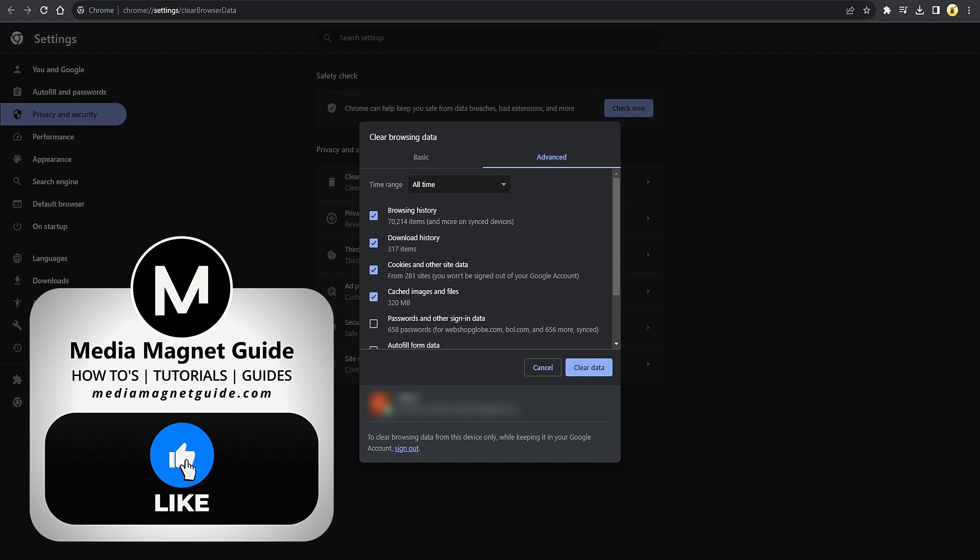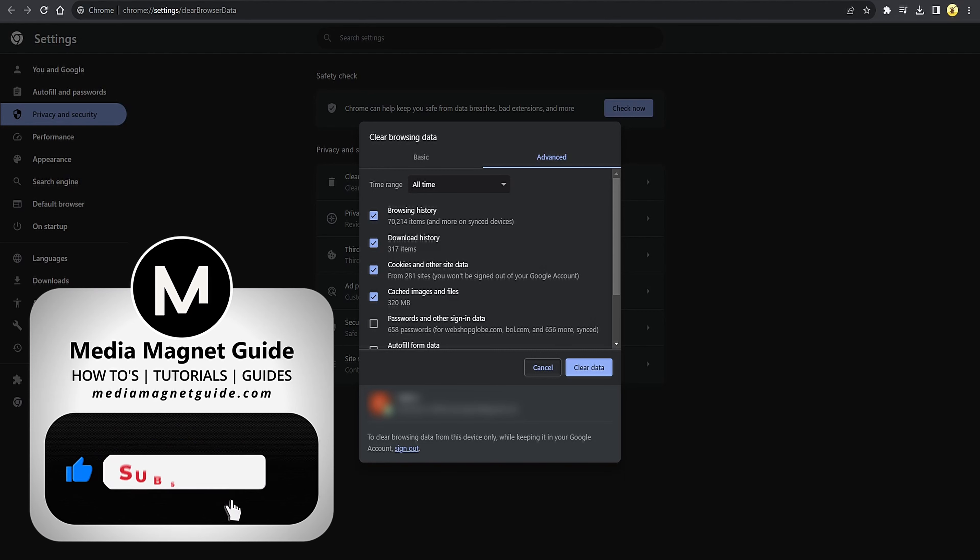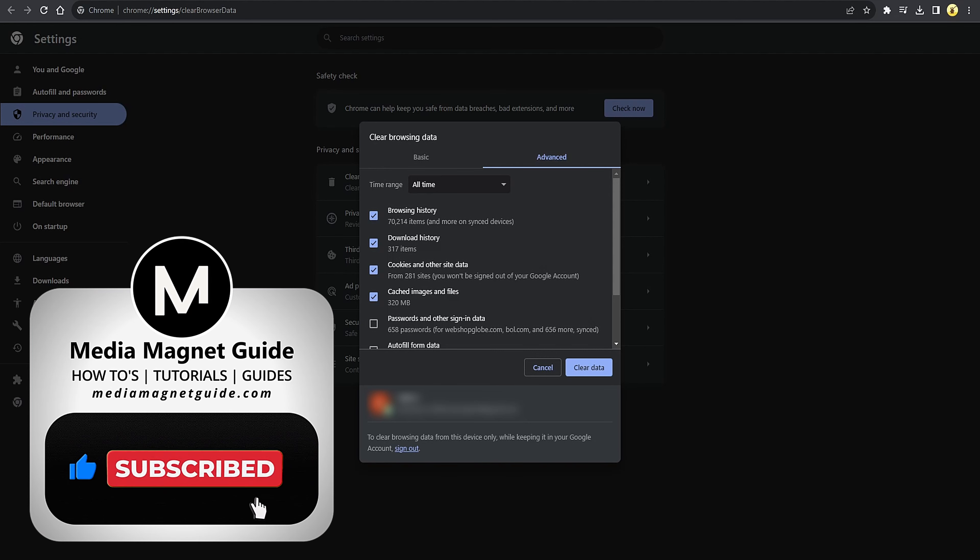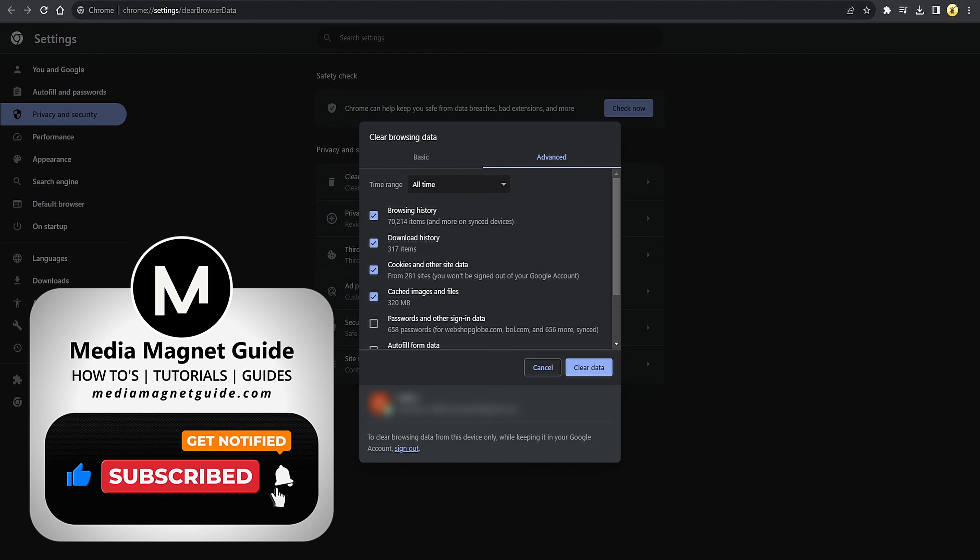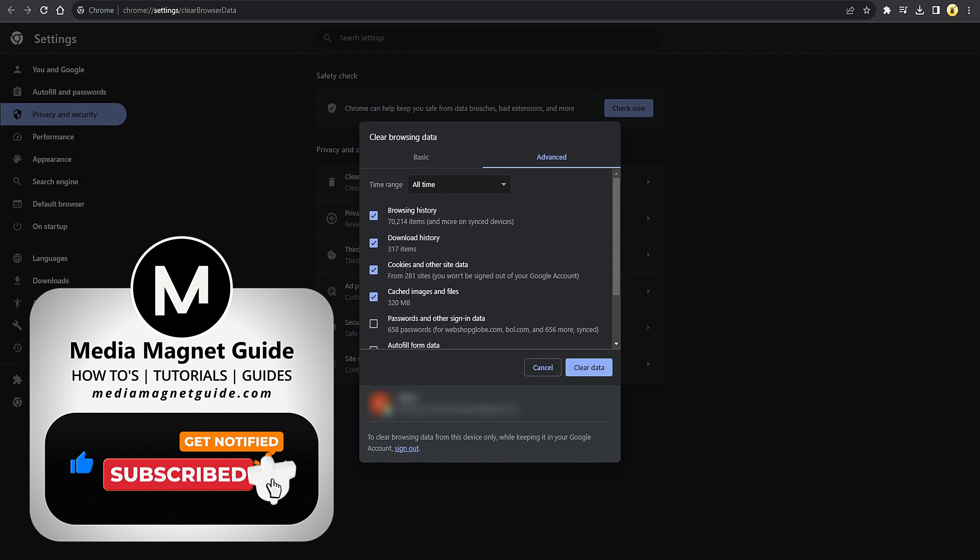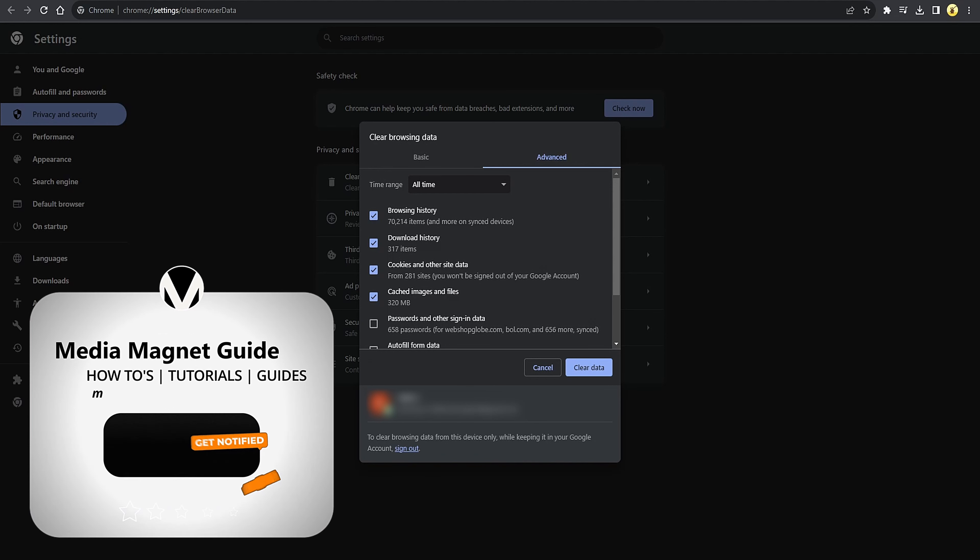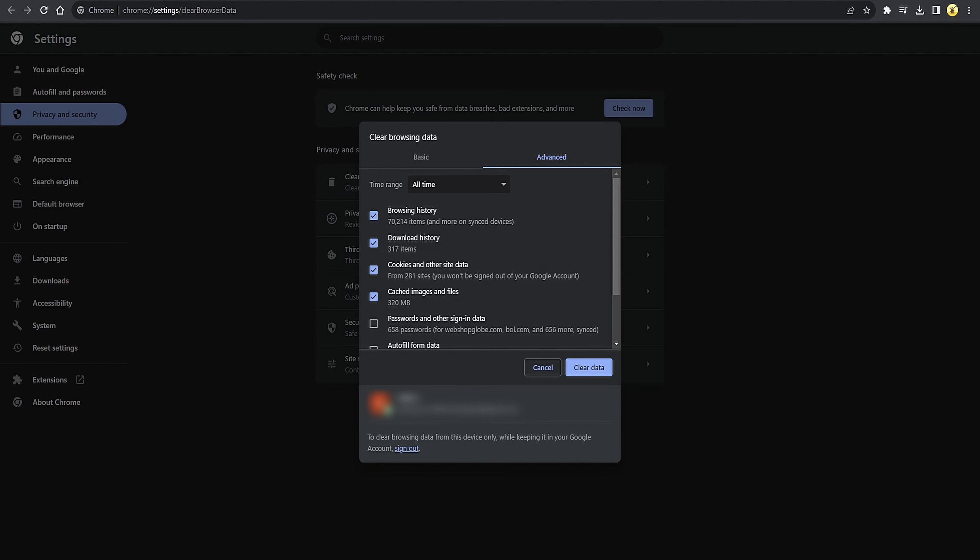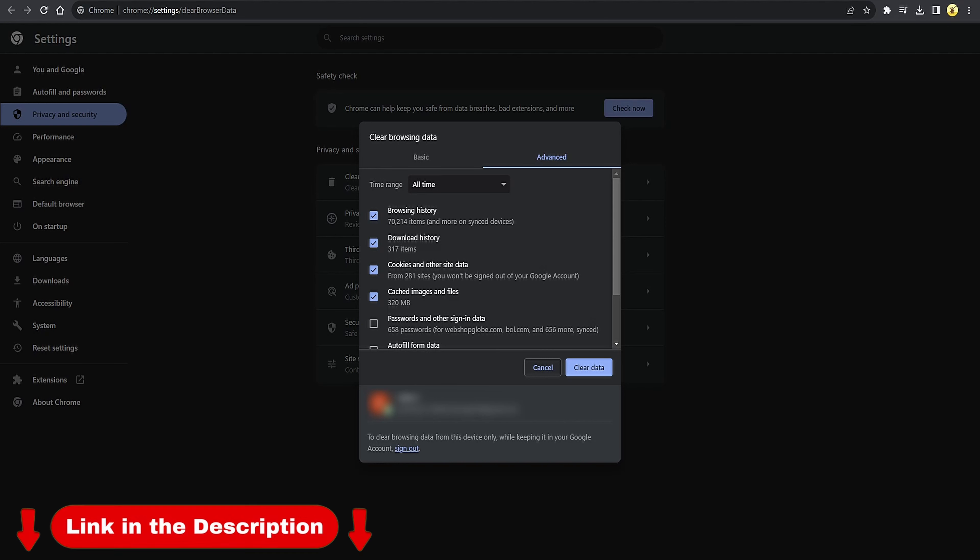If you found this video helpful, please take a moment to like, comment, and subscribe with notifications turned on. Your likes and comments inspire us to create more content like this, and subscribing ensures you won't miss our future tutorials. For more tutorials, visit our website at MediaMagnetGuide.com. Thank you for watching.